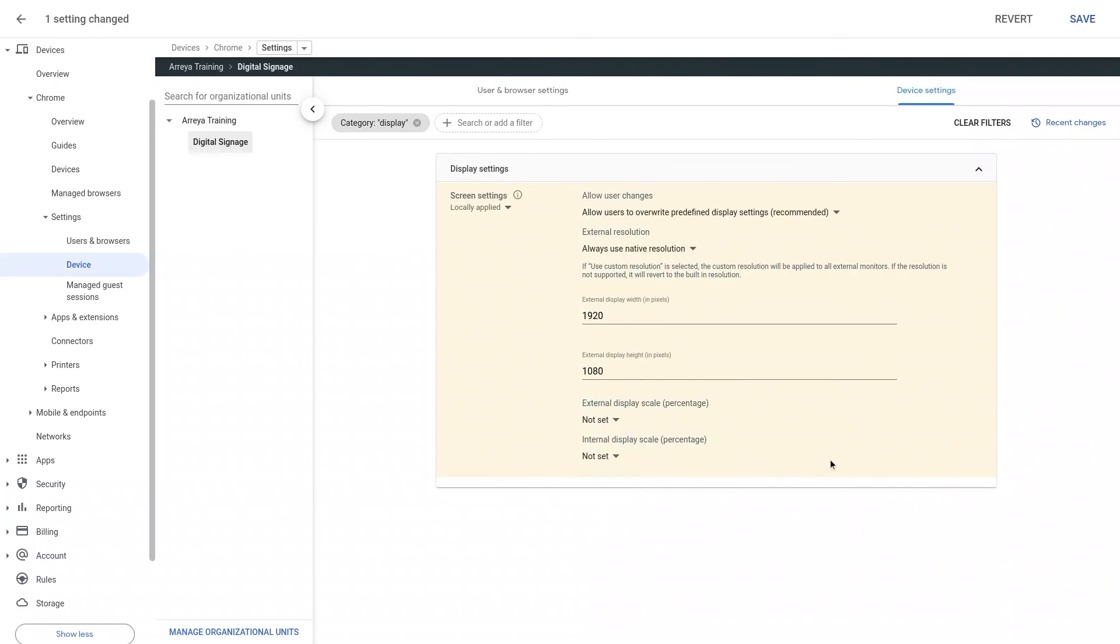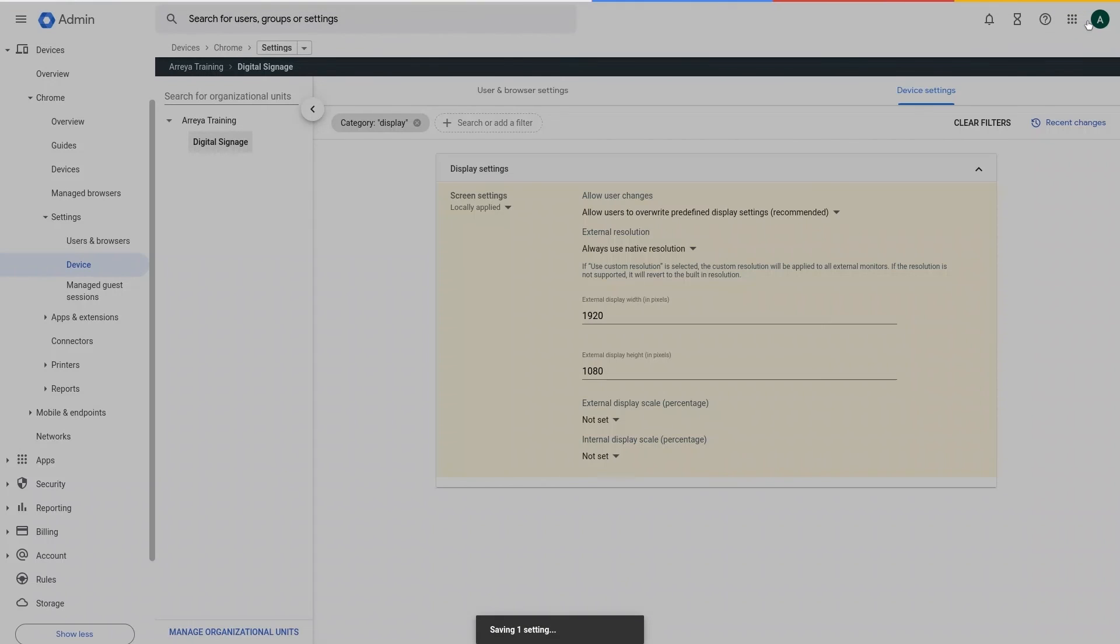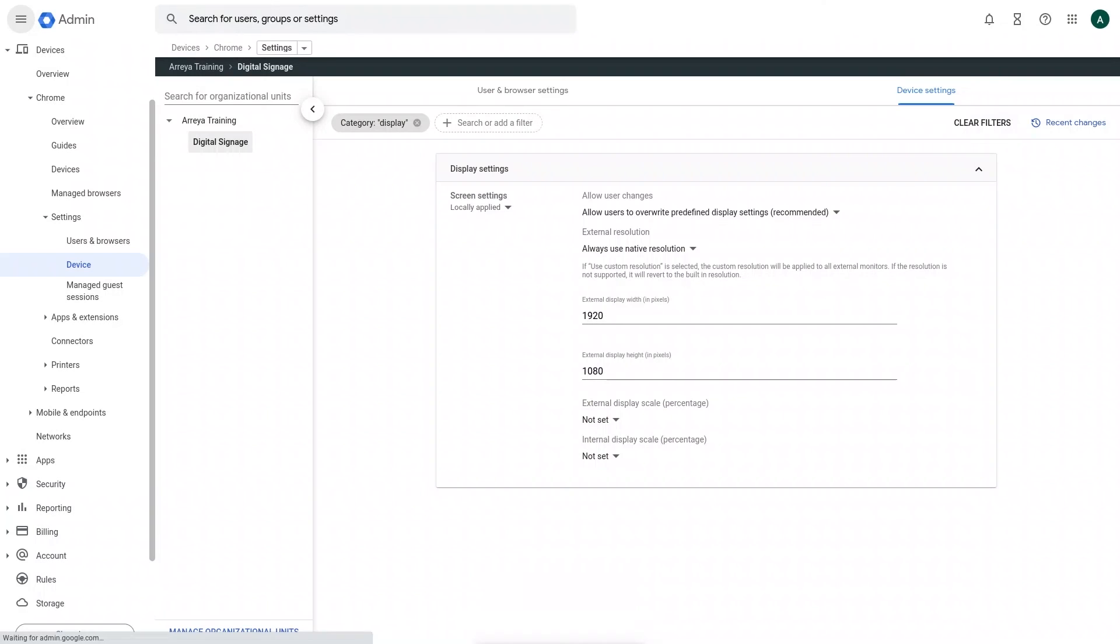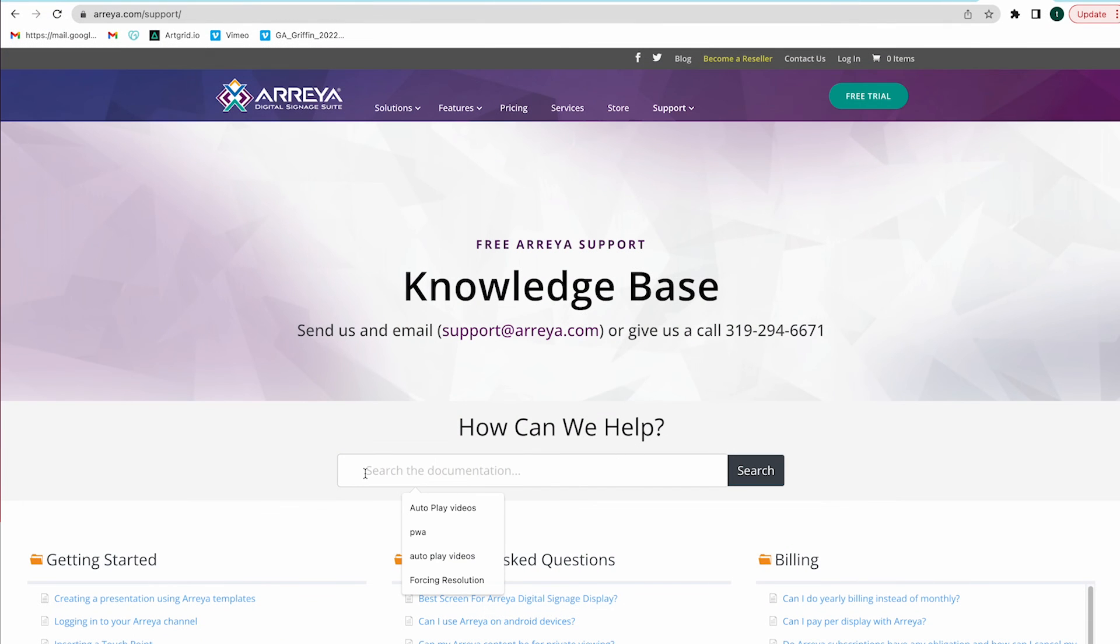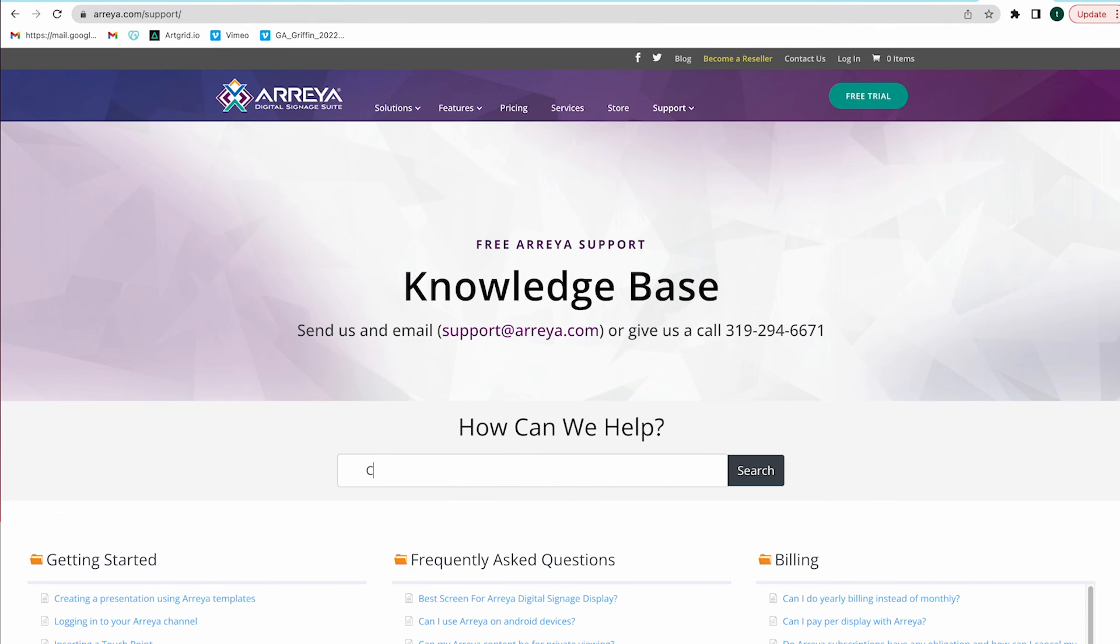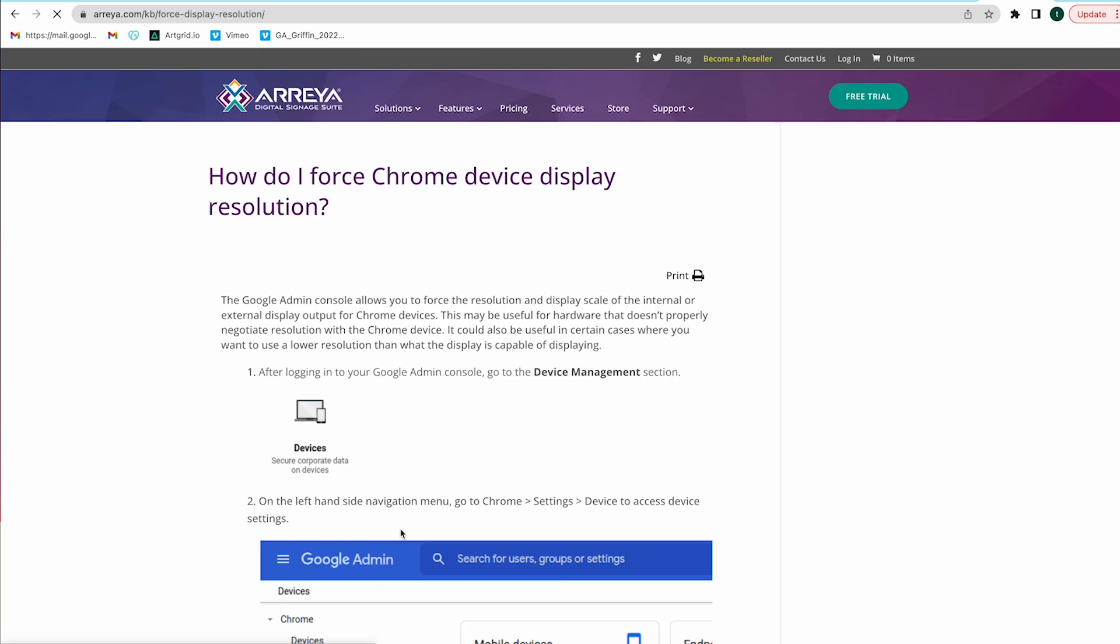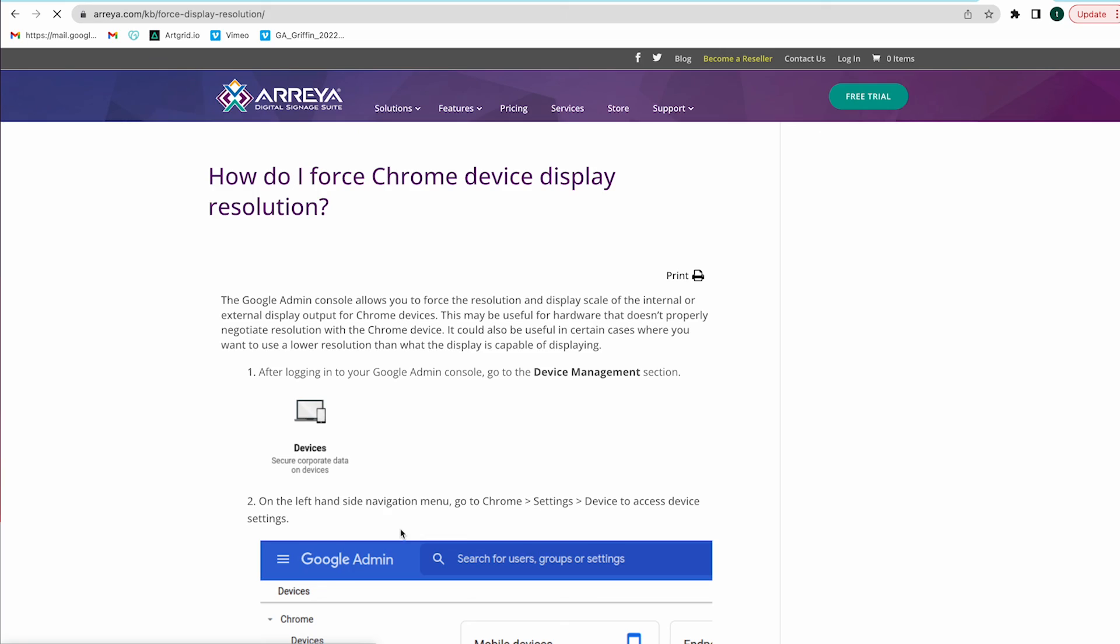When you are finished adjusting the settings, be sure to save your changes. If you are still experiencing issues with forcing the display resolution of your Chrome device, be sure to visit our Knowledge Base or give us a call to talk with one of our digital signage experts.